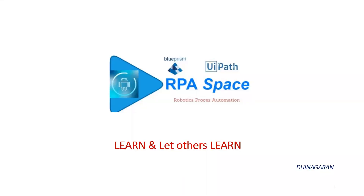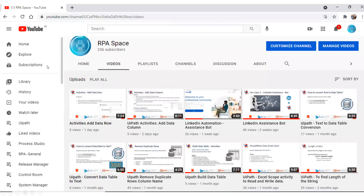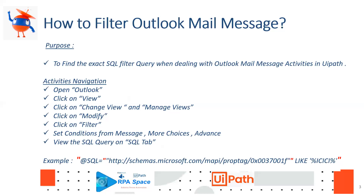Hi everyone, welcome back to the YouTube channel RBA Space. If you are new to the channel and haven't gone through our content, please have a look — I'll share the link in the description. If you have different opinions or want to share something with us, that will be really helpful for us to improve and add new videos in the upcoming.